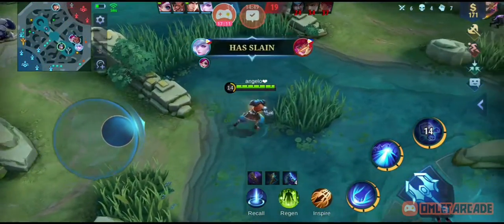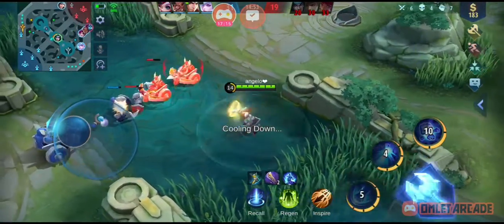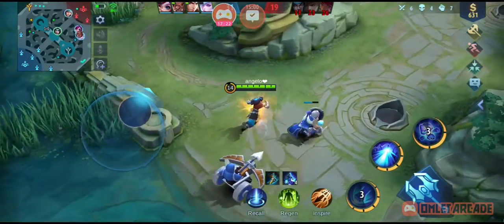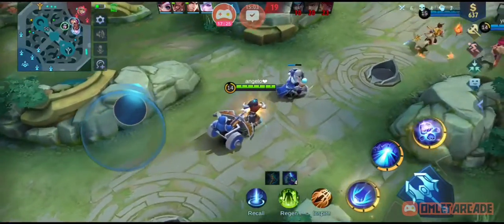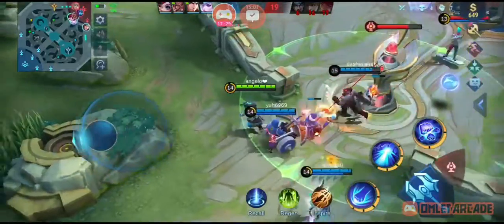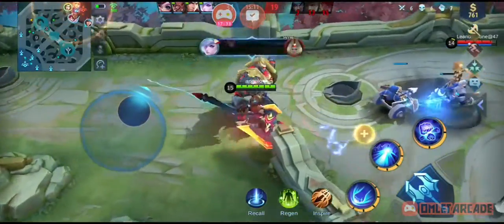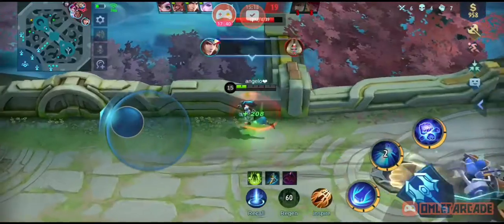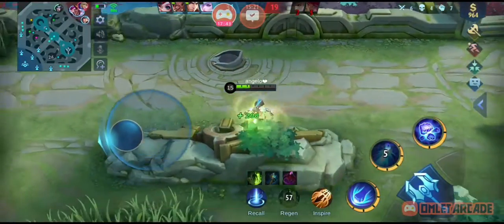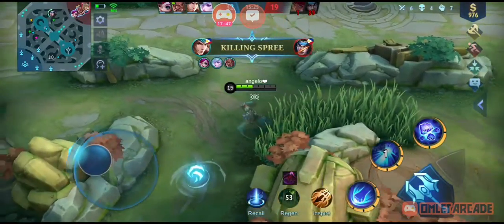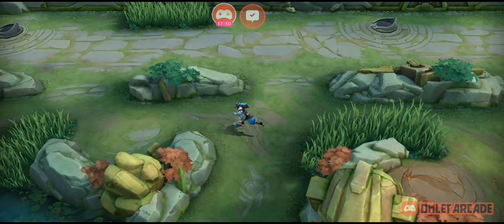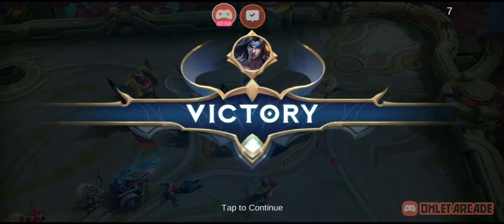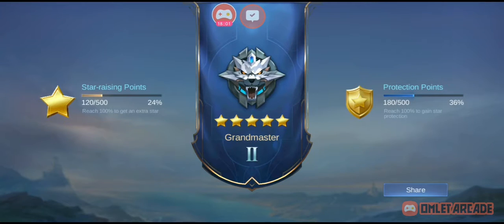An enemy has been slain! Enjoy being shattered apart! Your team destroyed a turret! If you dare! Your team destroyed a turret! Killing spree! Victory!